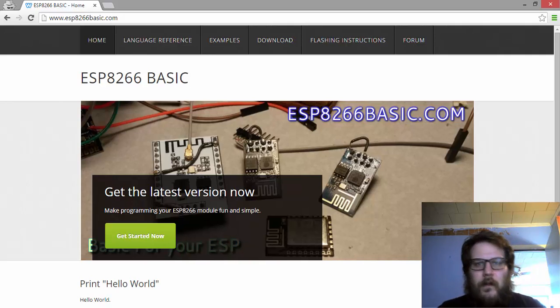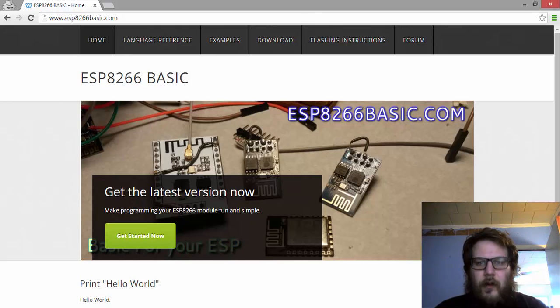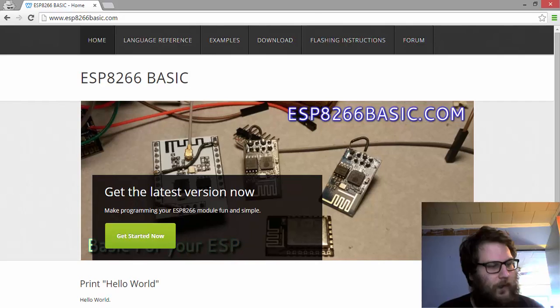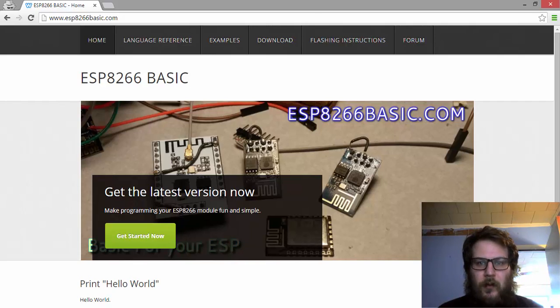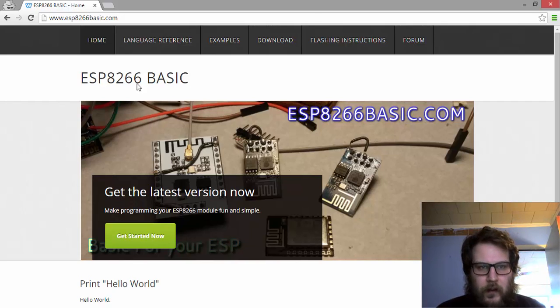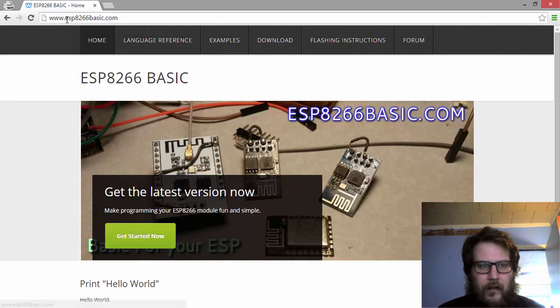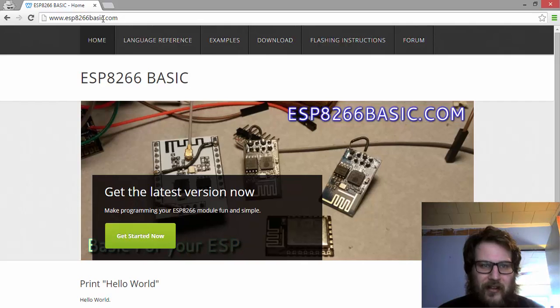Hello. So today I'm going to take you through a quick tutorial about how to set up your ESP8266 module with ESP8266 Basic. You can get this by going to ESP8266basic.com.